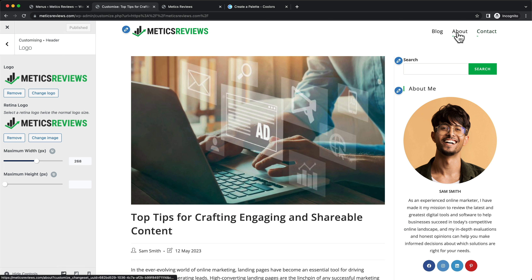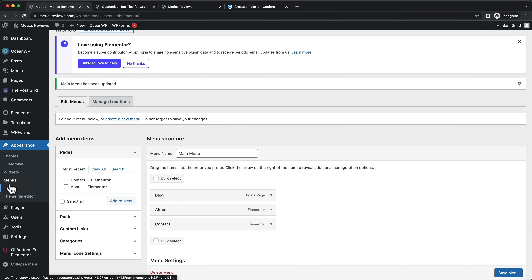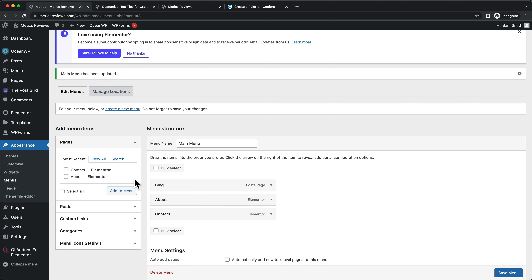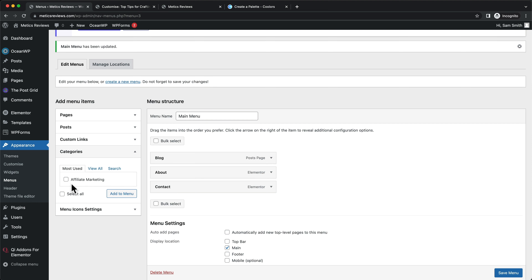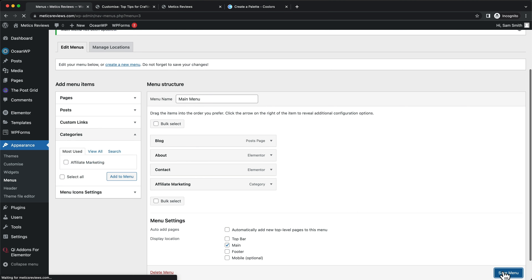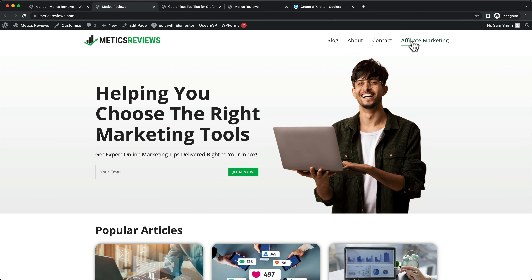One more thing: if you want to add category links to your header navigation bar — which is common with affiliate marketing websites and blogs — go to your WordPress dashboard, then Appearance and Menus. Under Add Menu Items, click Categories, select the category, click Add to Menu, then Save Menu. When you visit your website you'll see the category link in the nav bar. You can add as many categories or pages as you want.